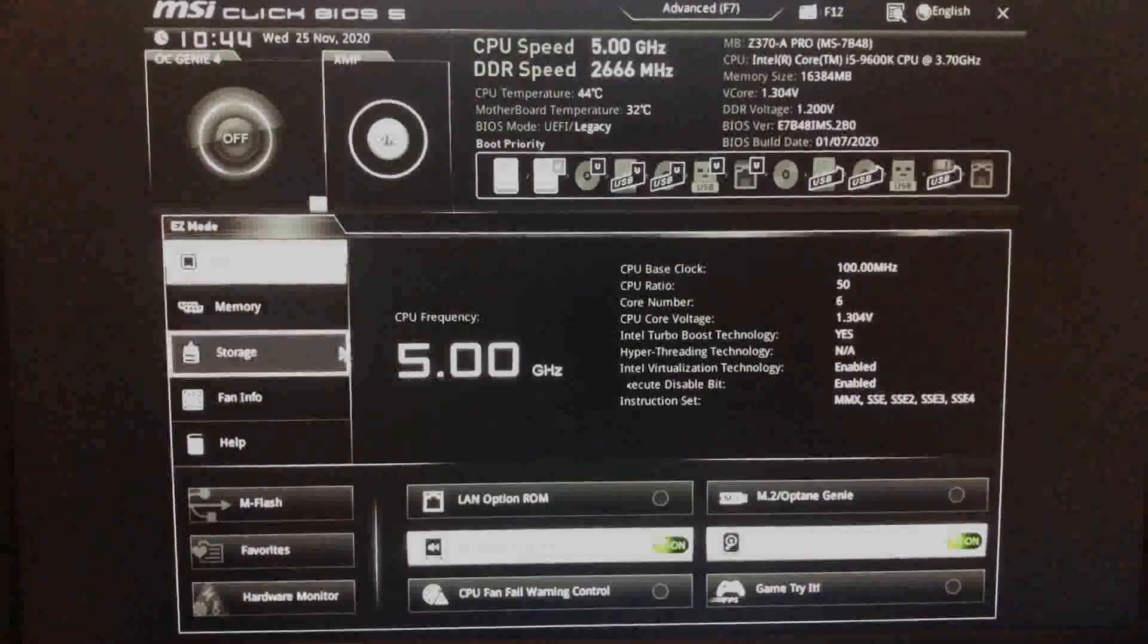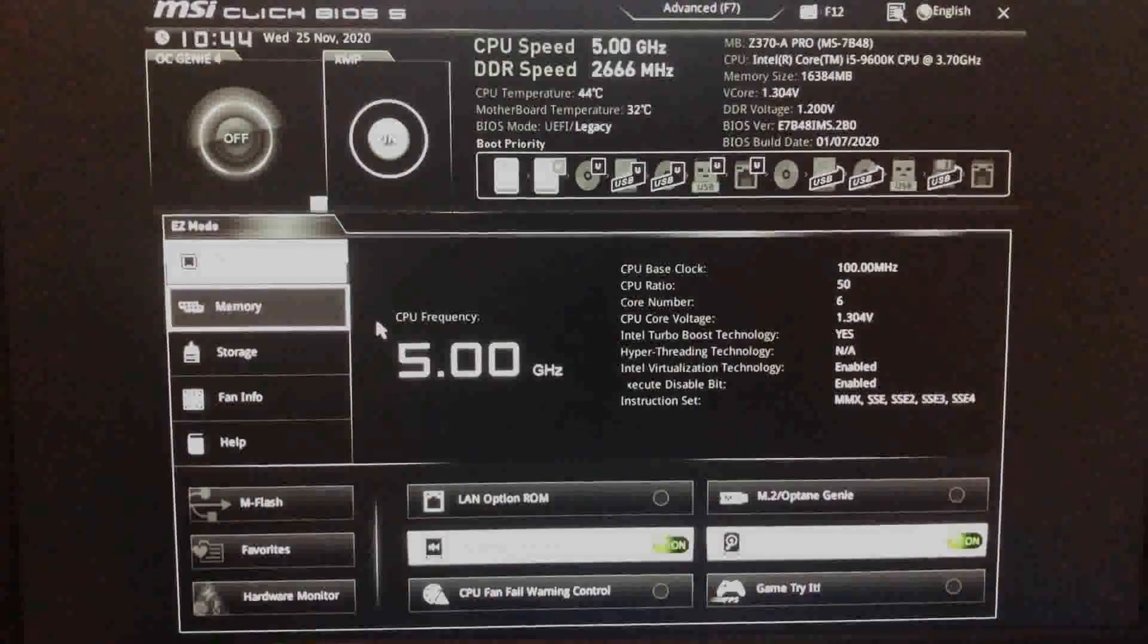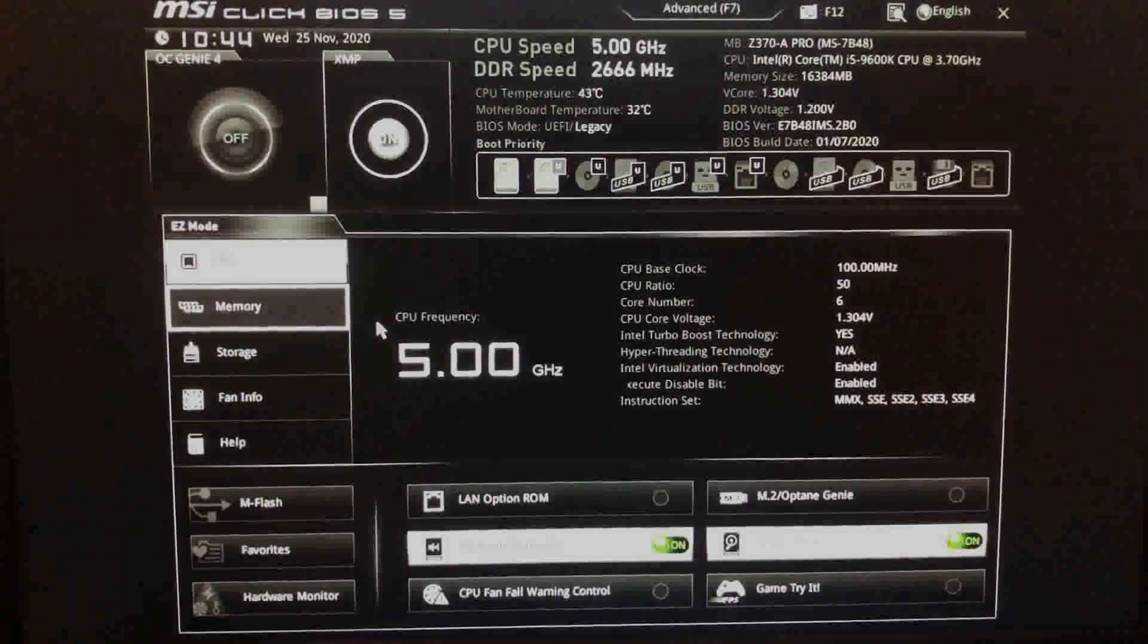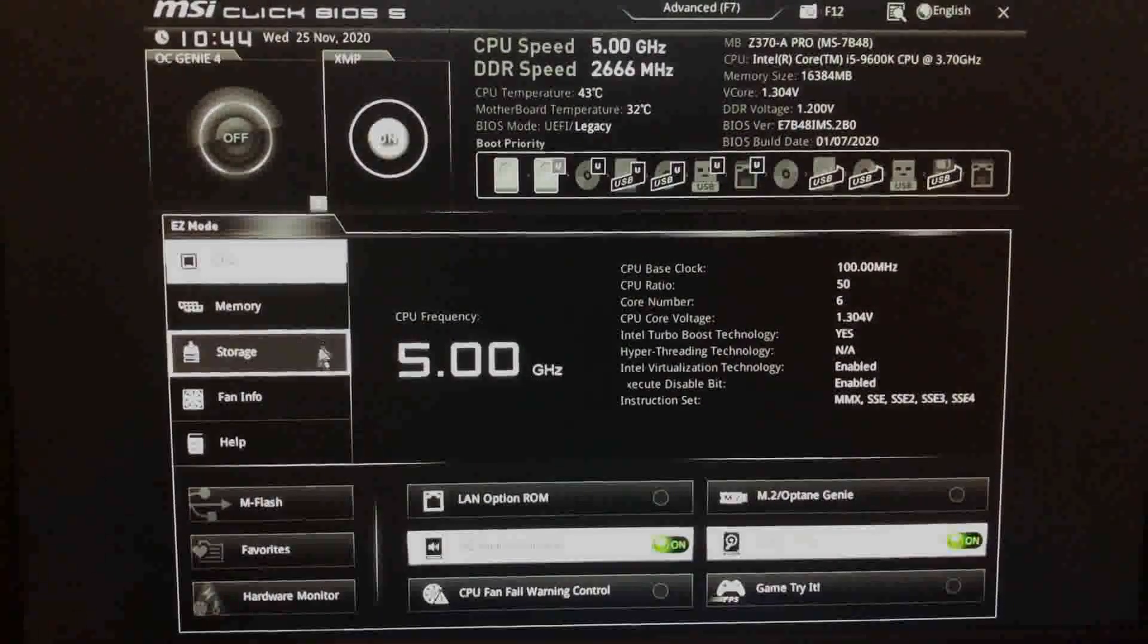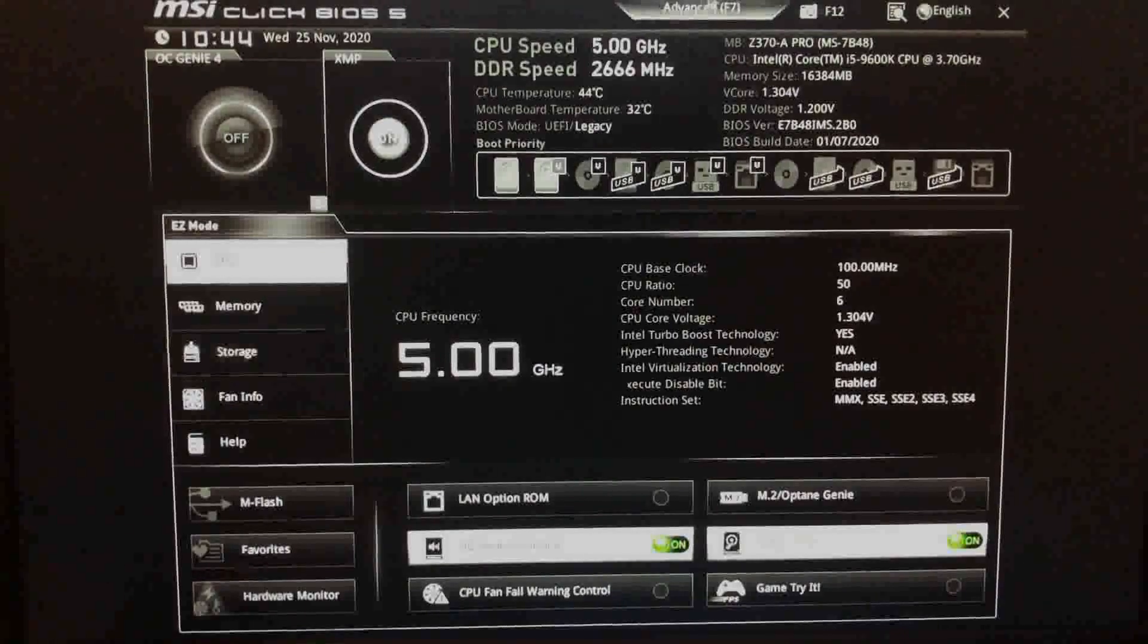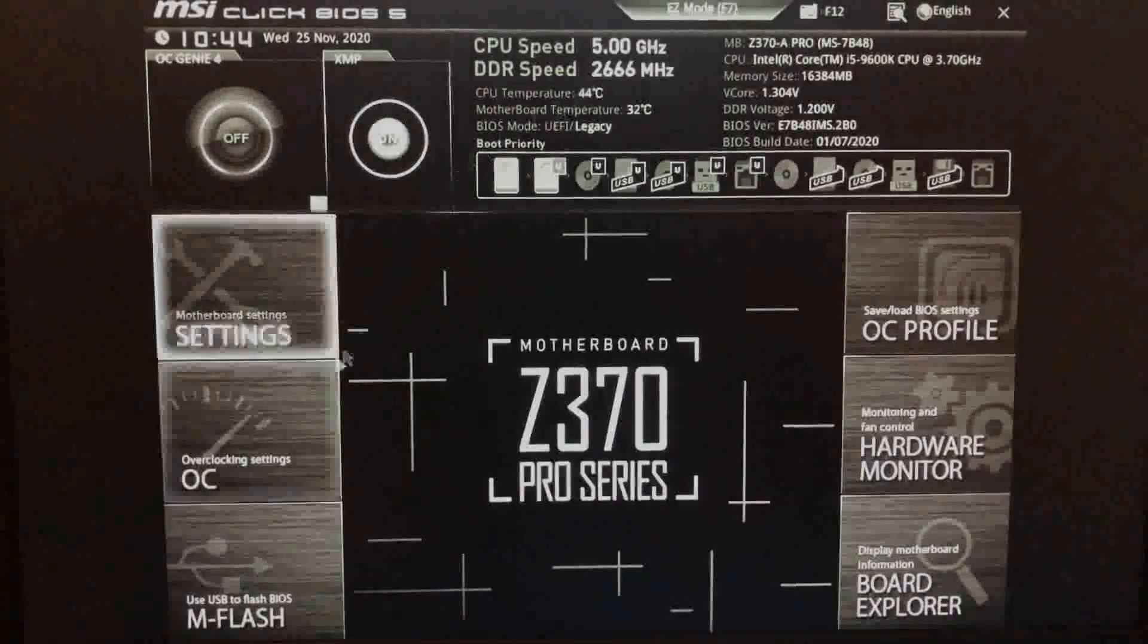The BIOS will look different depending on your motherboard brand and model, but all of them should have a way to get to your CPU clock speed. If you see a button that says advanced, click that first.